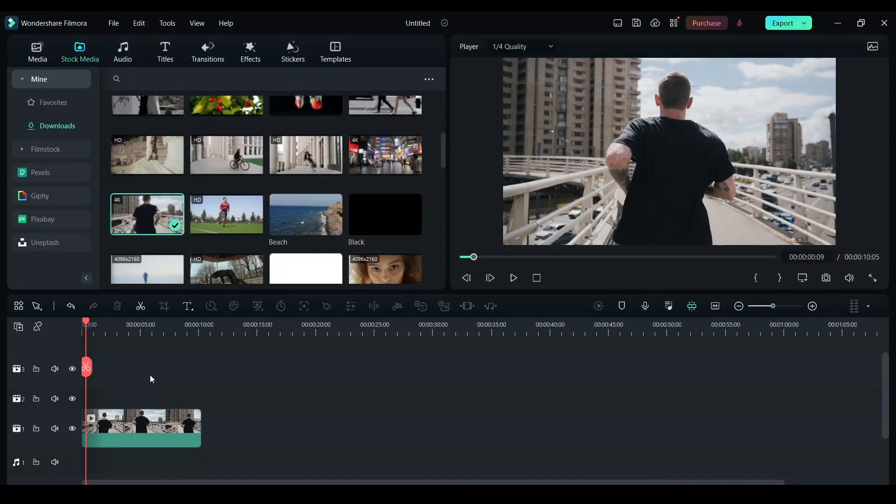In this video, I will show you how to use creative animations on text or stickers in your video. First thing you want to do is import a clip and drag it to your timeline.